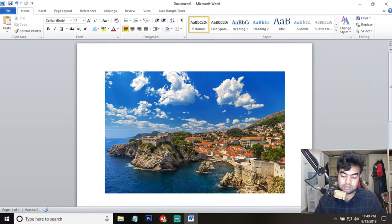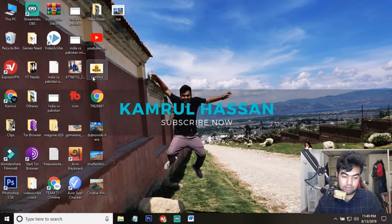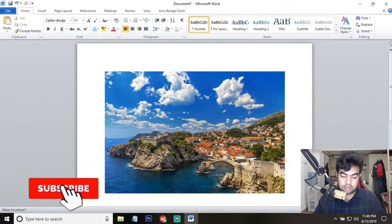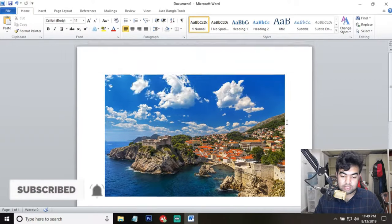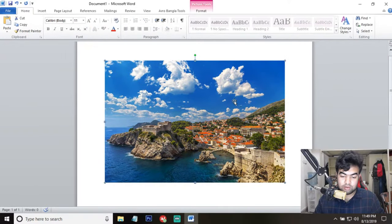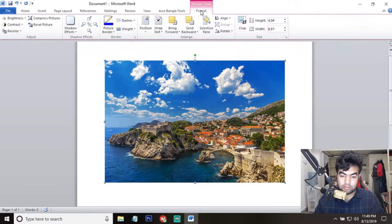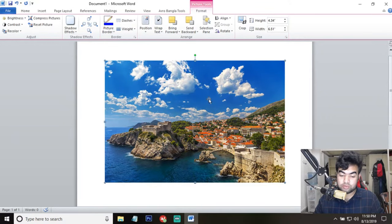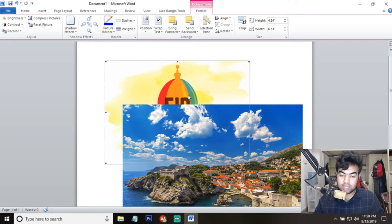Now we are going to insert the second image — I just drag and drop this image onto here. We cannot see the image right away, so what we need to do is select this image, go to Format, and then Send Backward. When we click on this you can see nothing happened, because there is only one image whose wrap text is set to 'In Front of Text.'